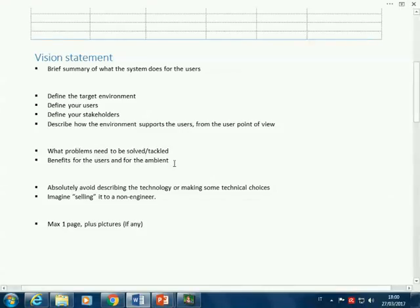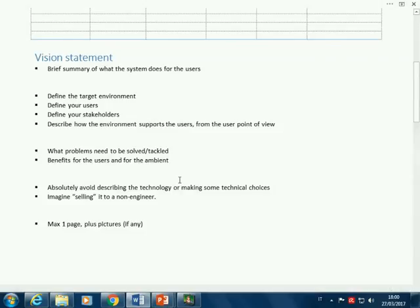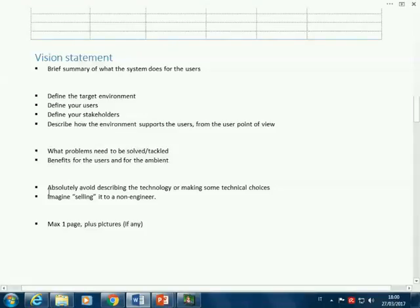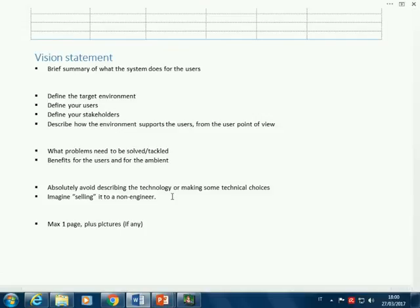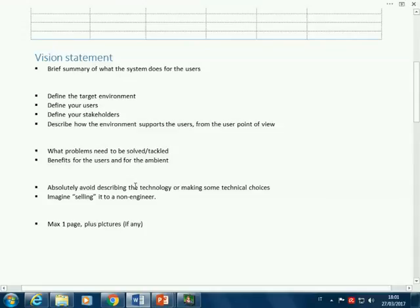More specifically, what are the issues and problems we are solving? It's a system that does something for users by overcoming a set of problems. In this phase, avoid as much as possible describing technology or making technical choices—it's too early. We don't have enough information to know whether there will be one or two computers, for example. Right now it's about the functionality. Try to imagine selling it to an intelligent person who doesn't need technical knowledge—be precise and complete, but talk about users and environment, not technicalities. The idea is roughly one page; it should not be longer, otherwise it gets boring.